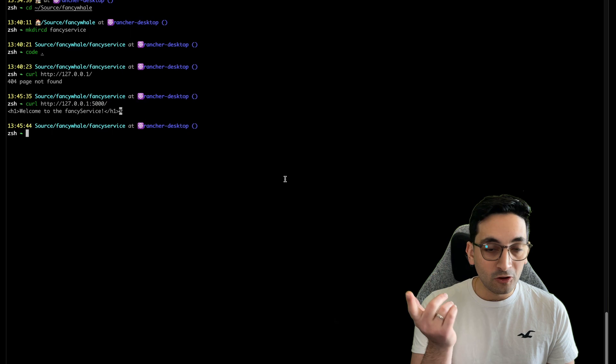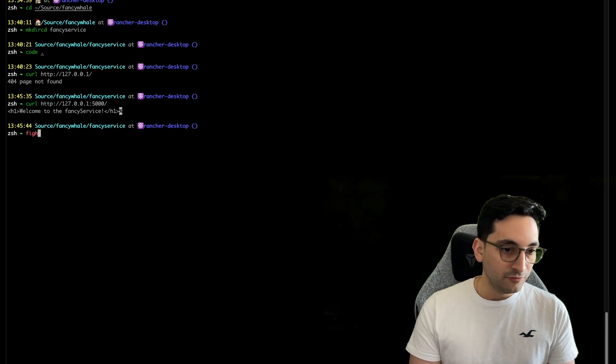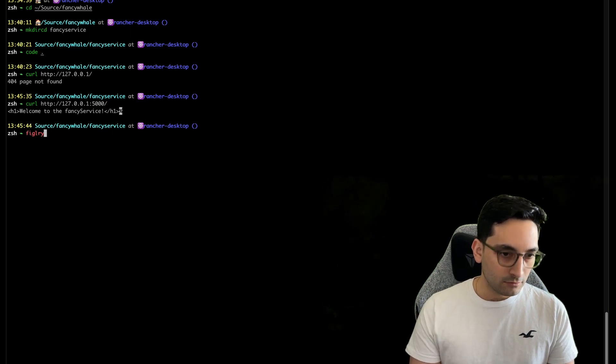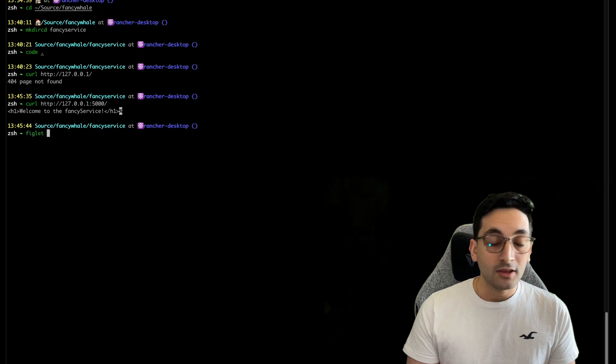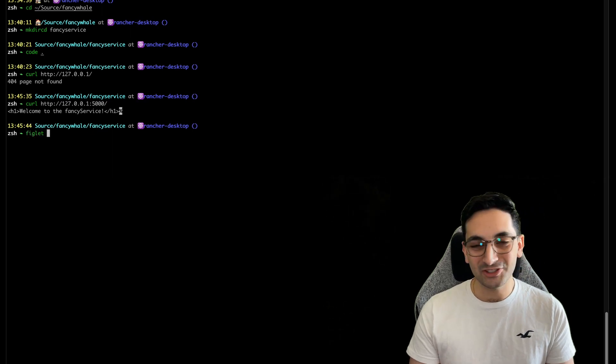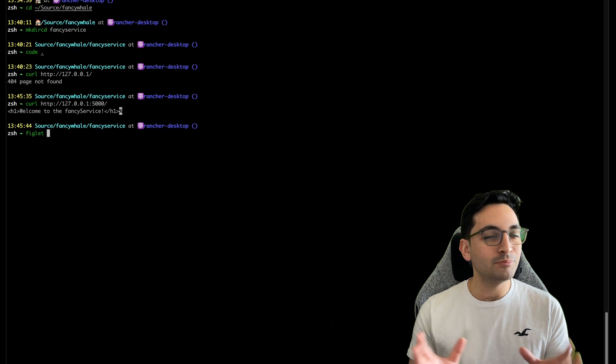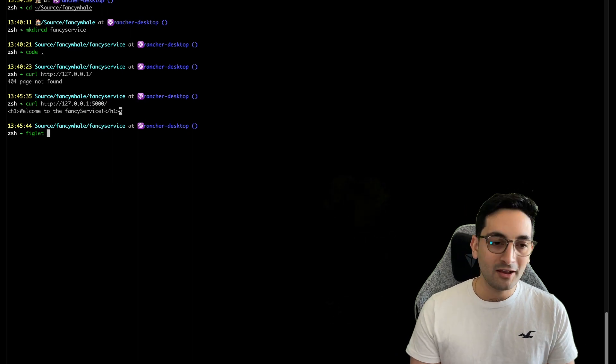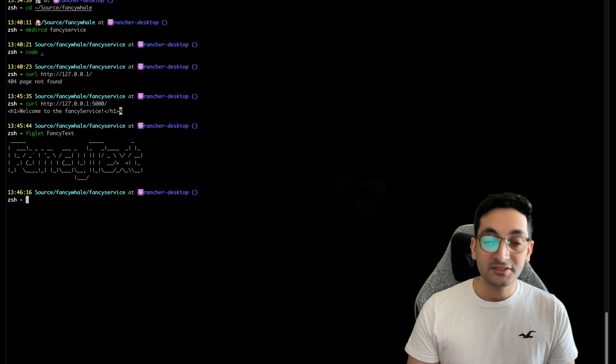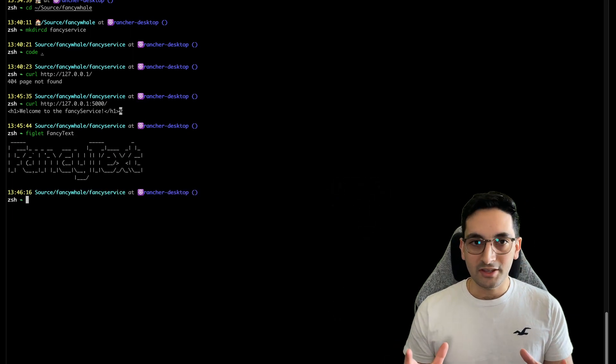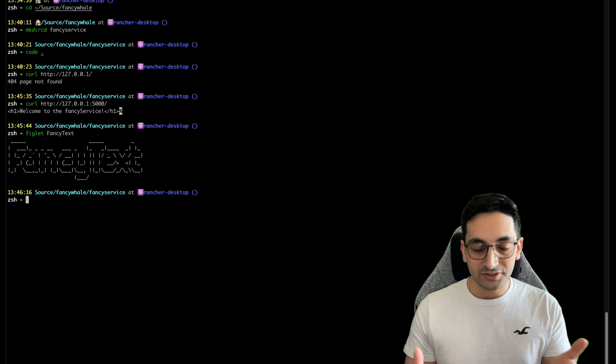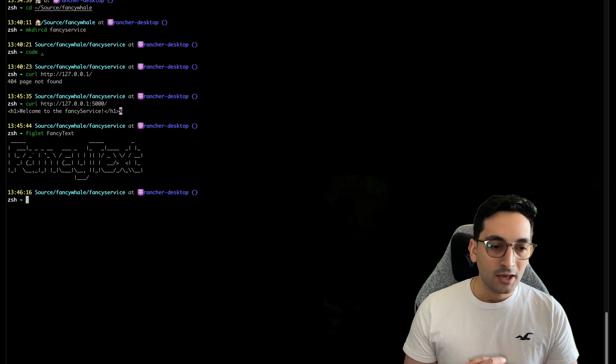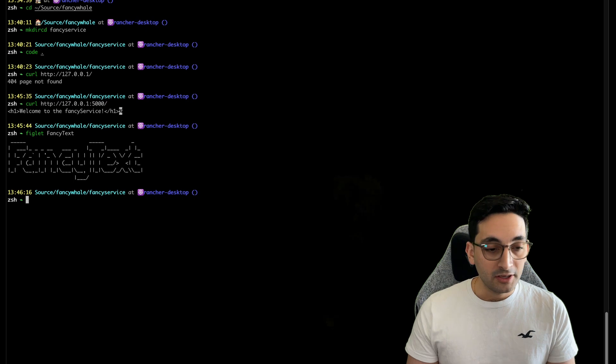So for that, I'm going to be using something called the Figlet. Figlet is a terminal tool that actually prints text into a prettier format. You see what I mean too. Fancy text. See what I mean? So it just generates these fonts using, of course, characters in the ASCII table.